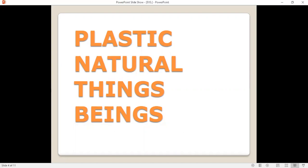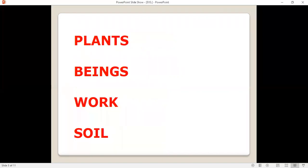T-H-I-N-G-S things. B-E-I-N-G-S beings. B-E-I-N-G-S beings. P-L-A-N-T-S plants. B-E-I-N-G-S beings. W-O-R-K work. S-O-I-L soil. S-O-I-L soil.